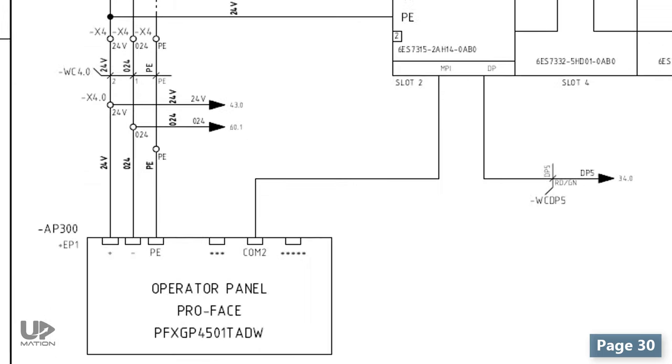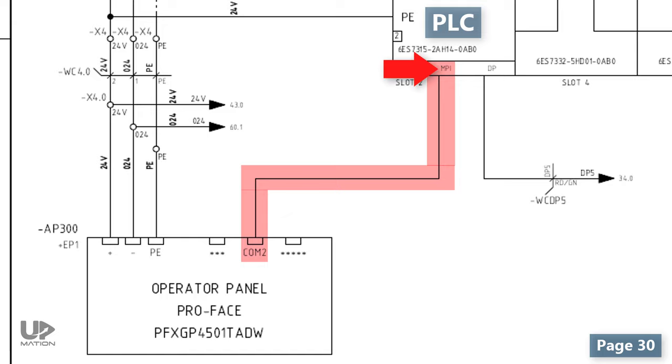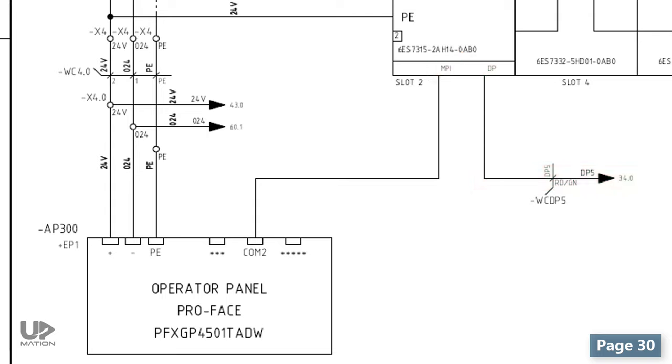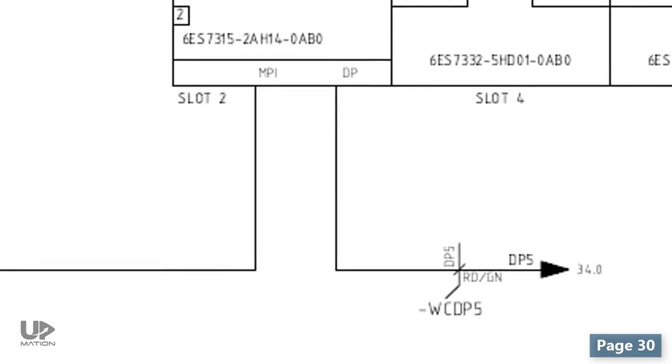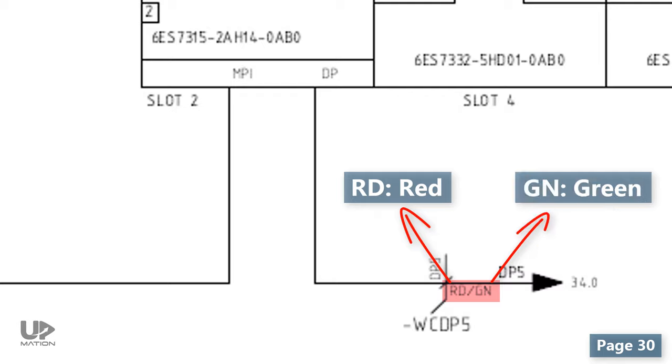You also see communication cabling here. The operator panel is communicating to the PLC directly via the MPI port of the CPU using a PROFIBUS cable. The WCDP5 cable is also a PROFIBUS cable as it's connected to the DP port of the CPU. And this is the color of the cable, which is red with green strips.